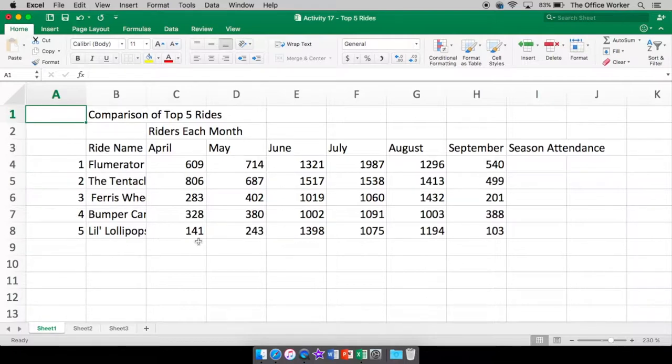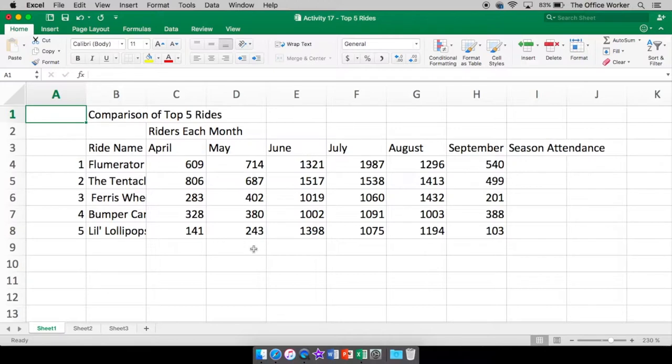I also wanted to show you how to take what I have here and turn it into a chart. Now I talked about charts in Word but I'm now going to talk about charts in Excel. Very similar and yet a little bit different.